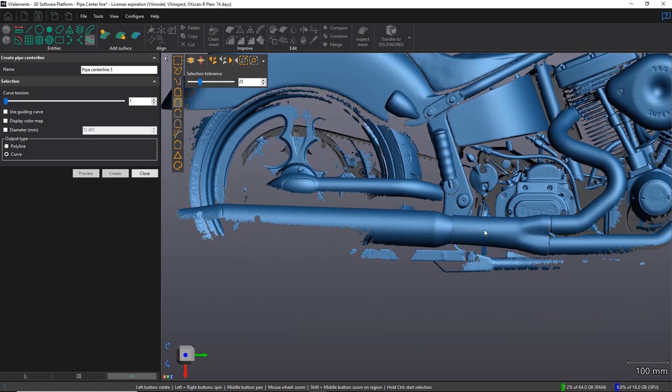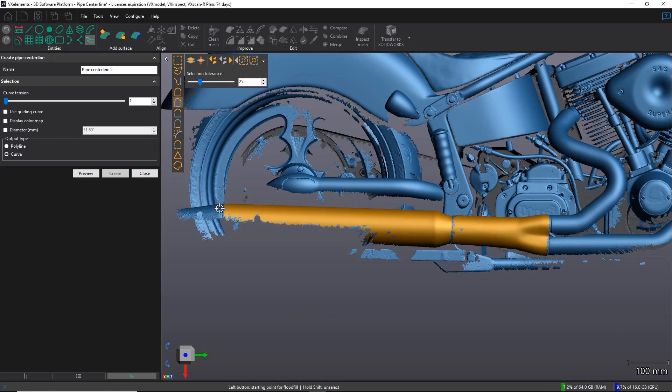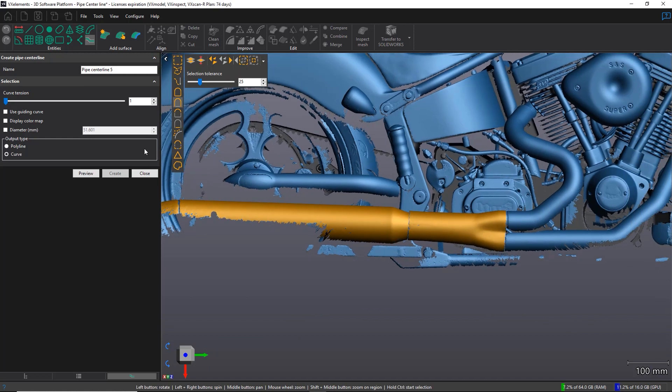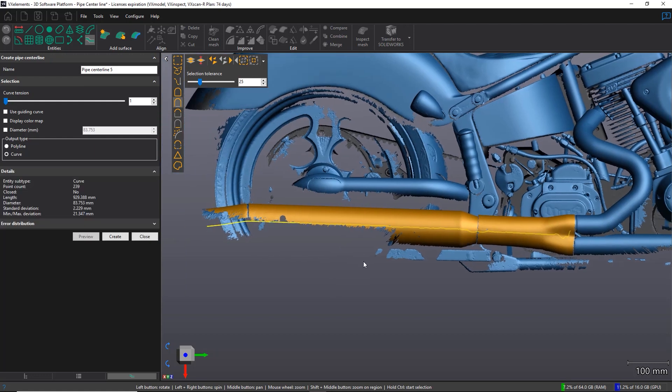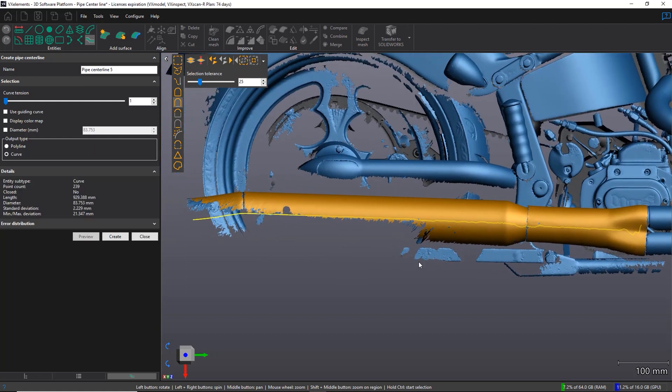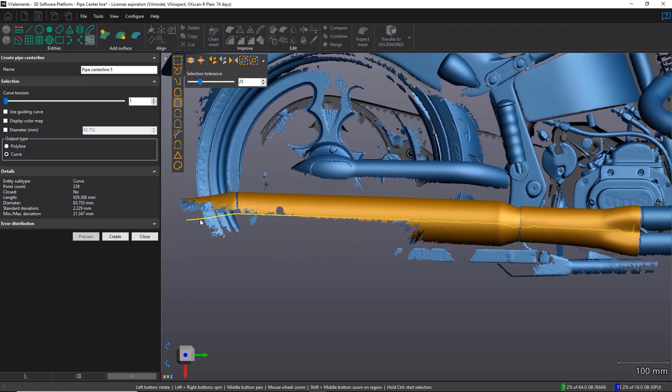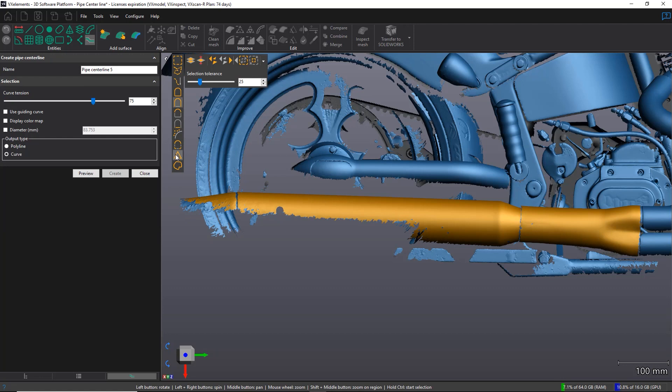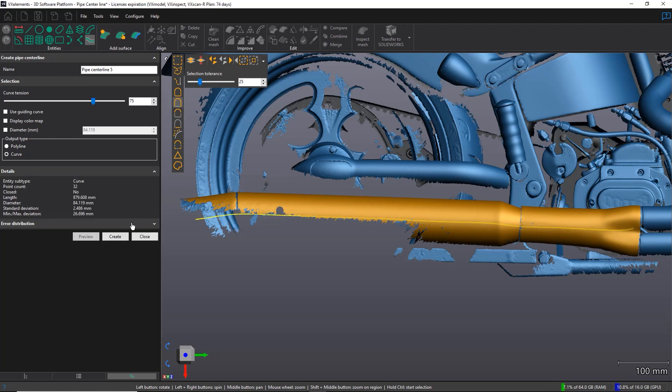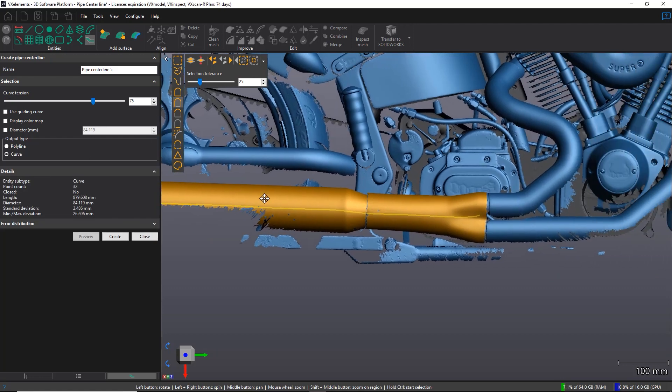And then for the last section, again, I'm going to select these three, maybe increase the selection a little bit, and then I'm going to launch the preview. Now, this is a good example where I probably want to change my curve tension because you can see that because it's at the lowest point, basically you have a lot of sensitivity. So I'm going to crank it up to, say, 75. I'm going to hit the preview button once again. Now, this looks much better.